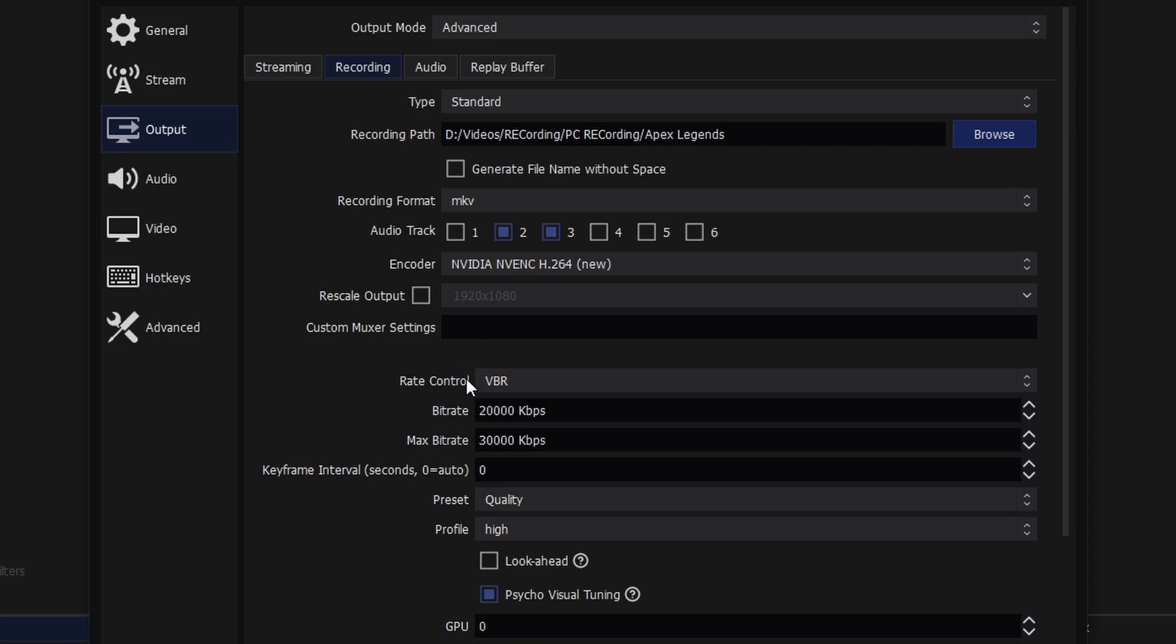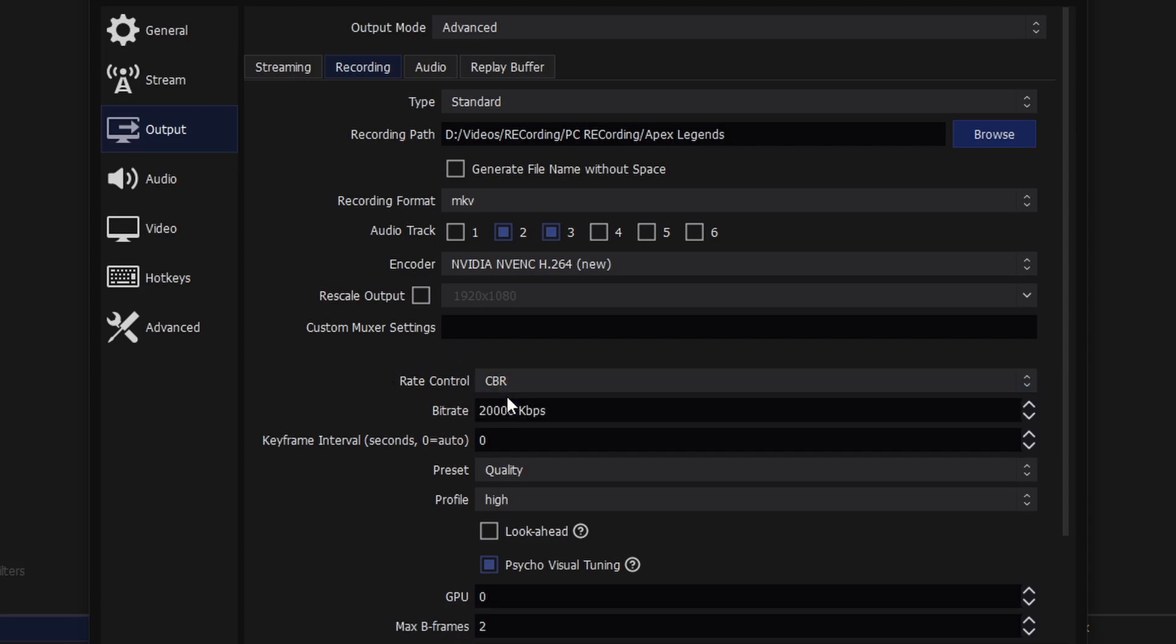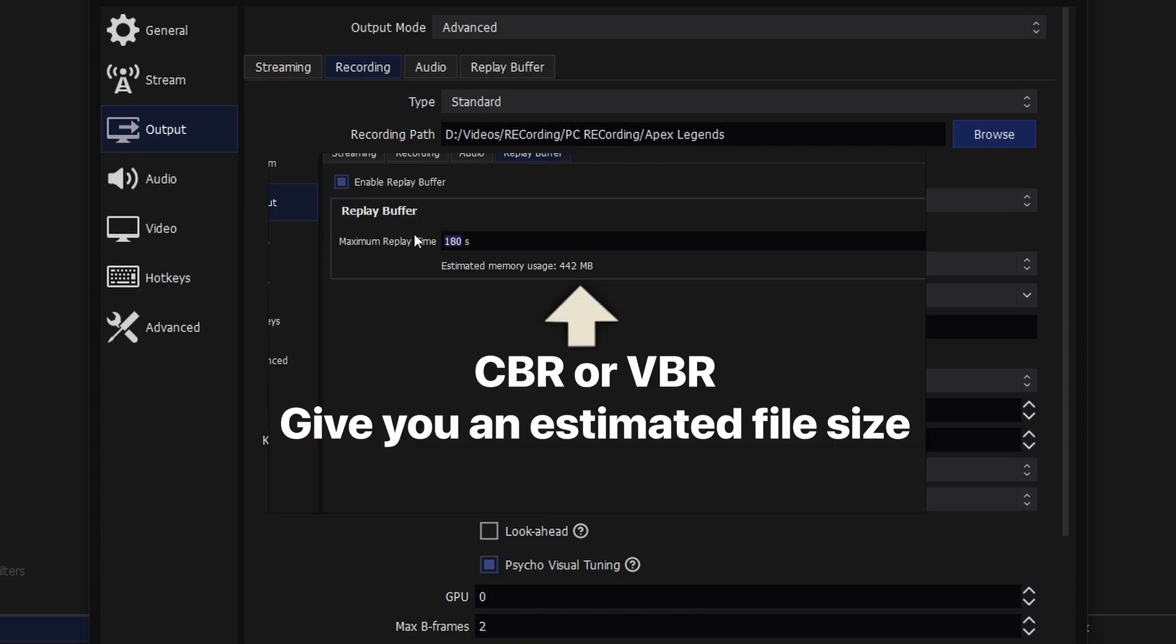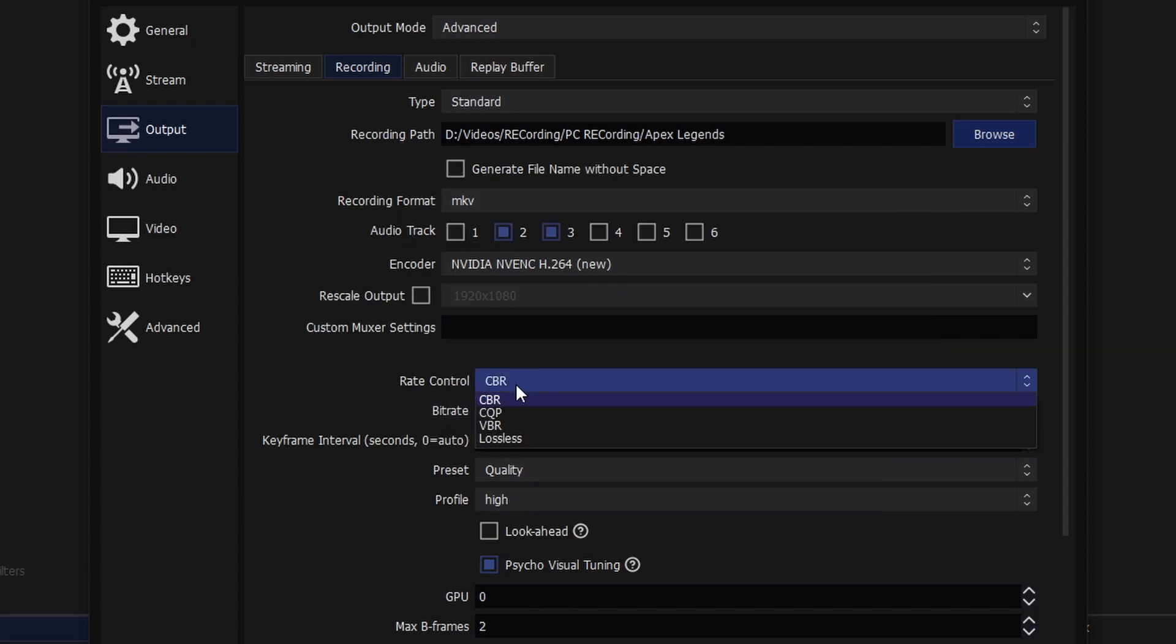For the sake of simplicity, I would suggest just using either CBR or VBR for the rate control, as this allows OBS to be able to automatically estimate how large our recording will be.